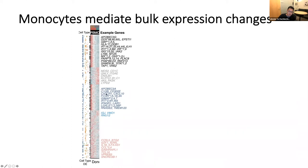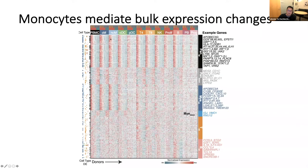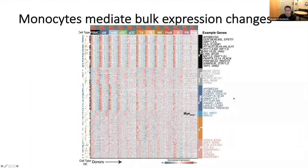Doing this differential expression analysis, we were encouraged to see that we recapitulate the increased expression of type 1 interferon-stimulated genes in lupus patients — shown in red versus healthy controls in green — with two gene modules, a black module and a blue module, both highly enriched for type 1 ISGs. As expected, only about 50% of lupus patients have high expression of these ISGs. But what's really great about single cell data is that if we look at expression of these modules per cell type across our 11 major cell types, we see they're actually two different clusters: one pan-cell-type cluster expressed across all cell types, and a blue cluster specific to cells of myeloid origin.